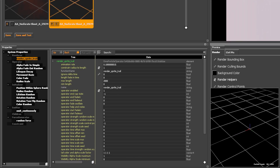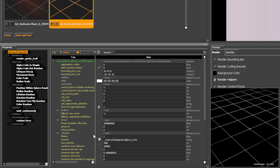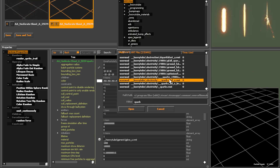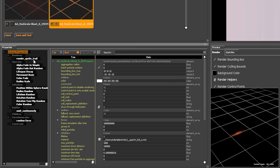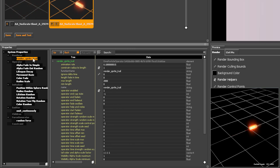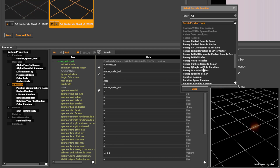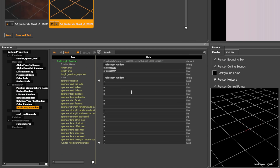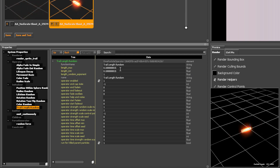Rendered sprite trails will look broken if the material isn't defined as a trail, so let's choose a different one. Trail Length Random sets the range of possible lengths for the trails.